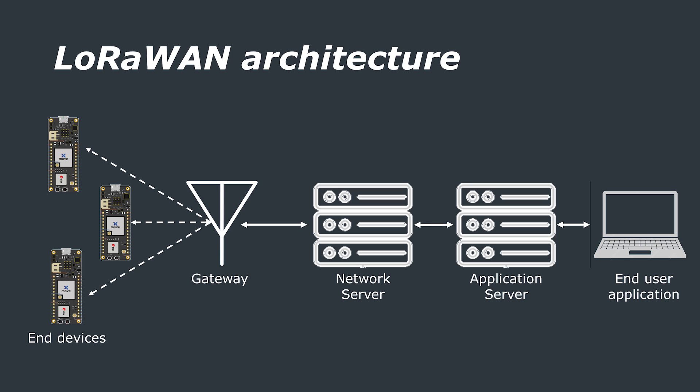A typical LoRaWAN architecture is arranged in a star topology and consists of end devices, gateways, network servers, application servers, and finally an end user application. In some configurations, there may also be a join server.